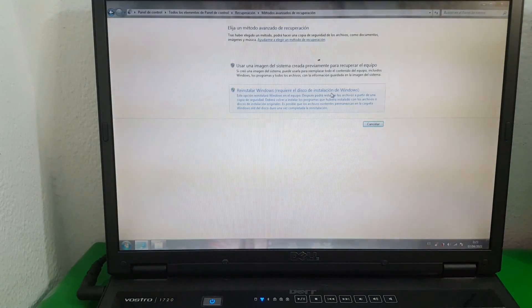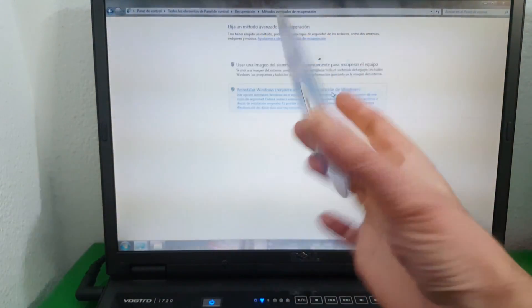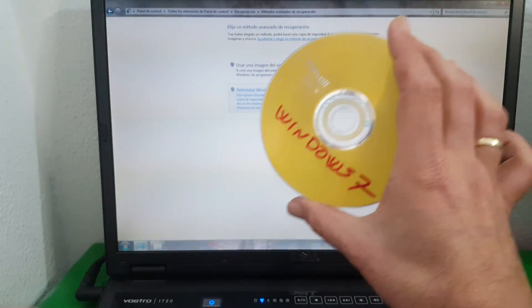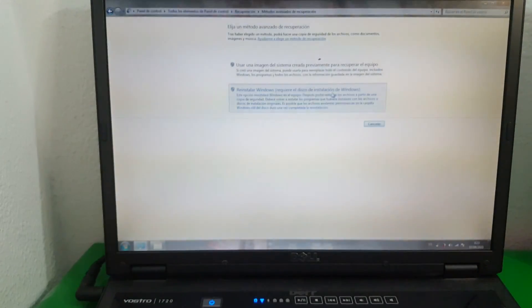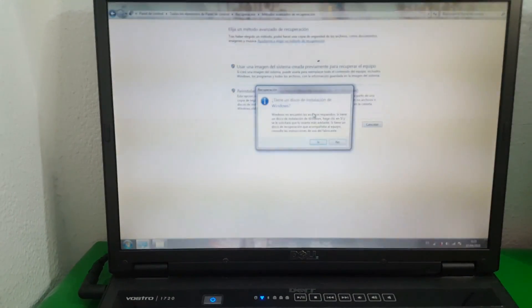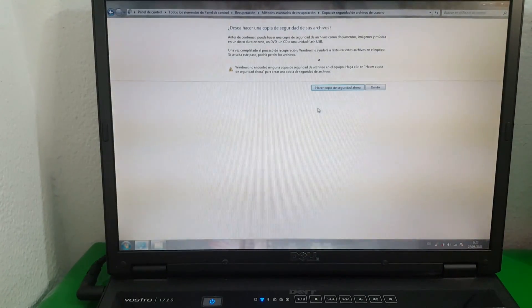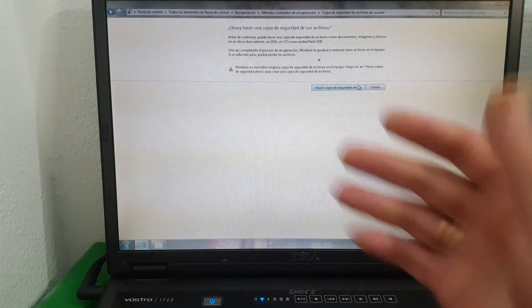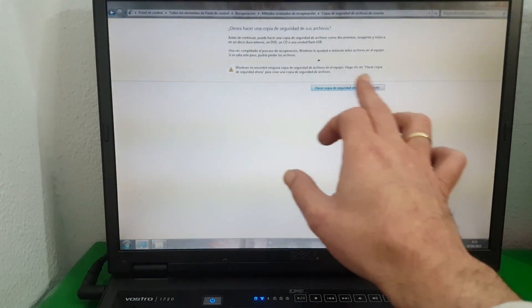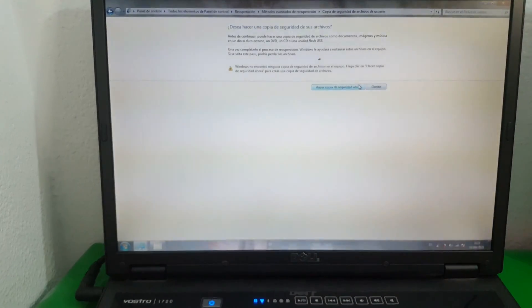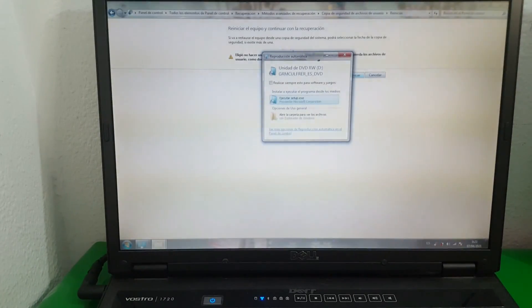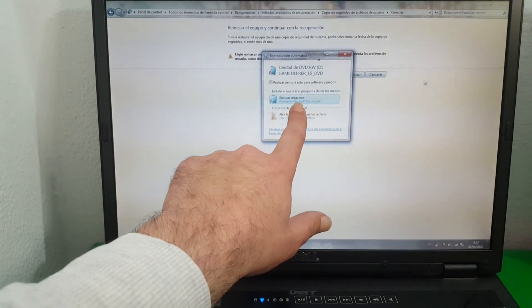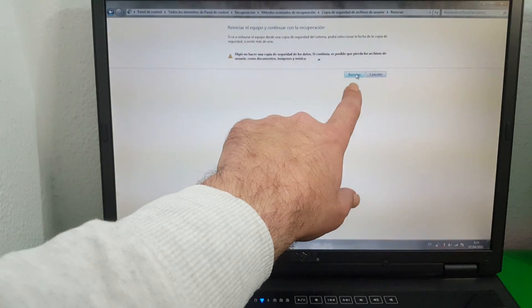So at this moment we insert the Windows 7 installation disk. As I mentioned, I will leave the video on how to create it in the video description. We click on it. 'Do you have a Windows installation disk?' Yes. 'Back up now' — in this case, for this tutorial I will click Skip, but if you want to make a backup, click Backup. I click Skip and then we click Restart.